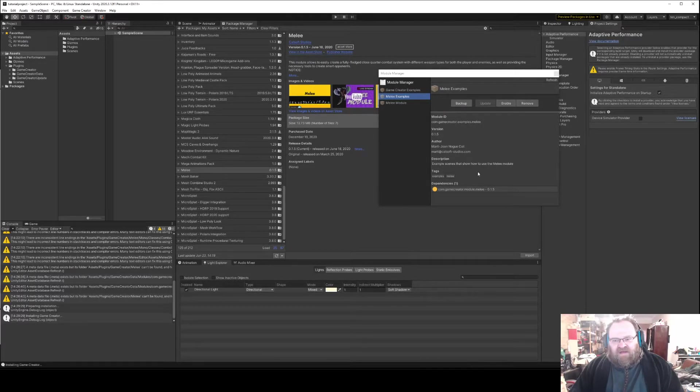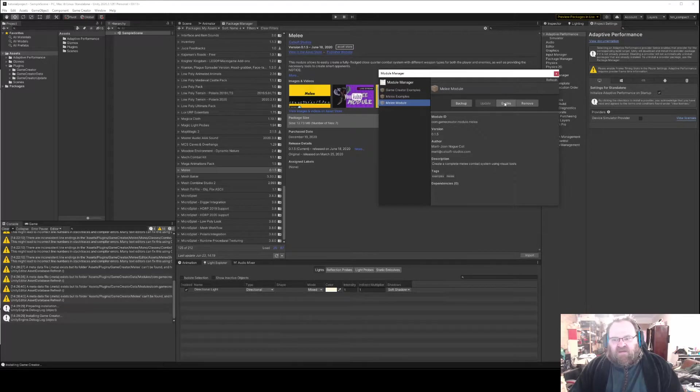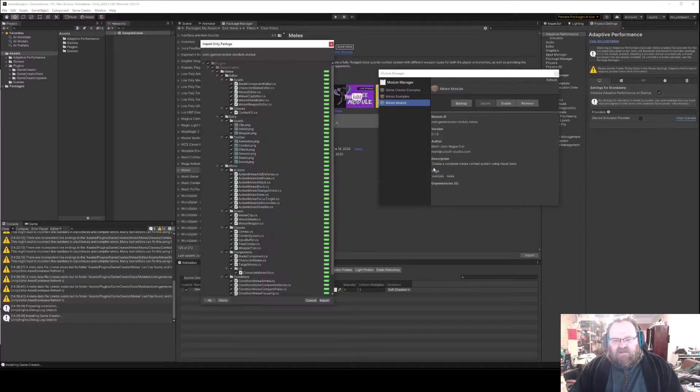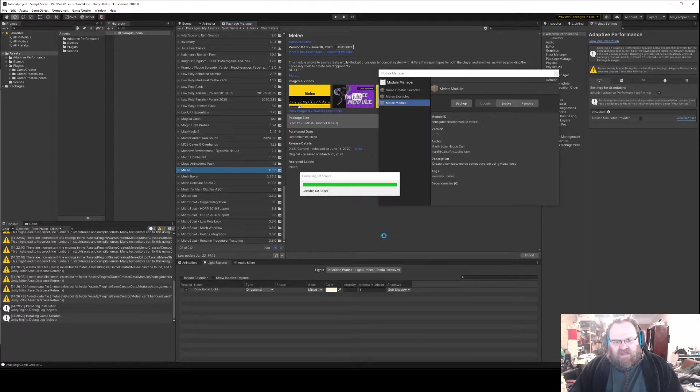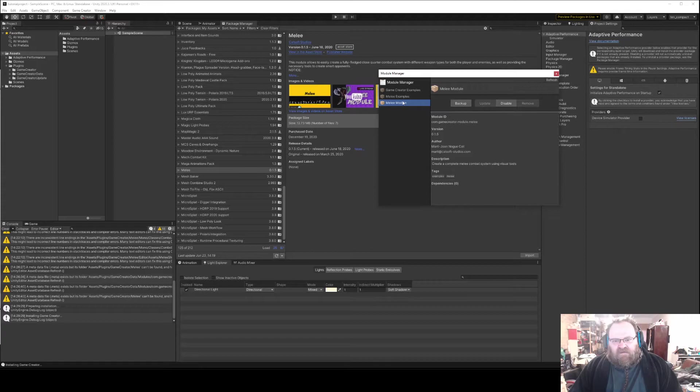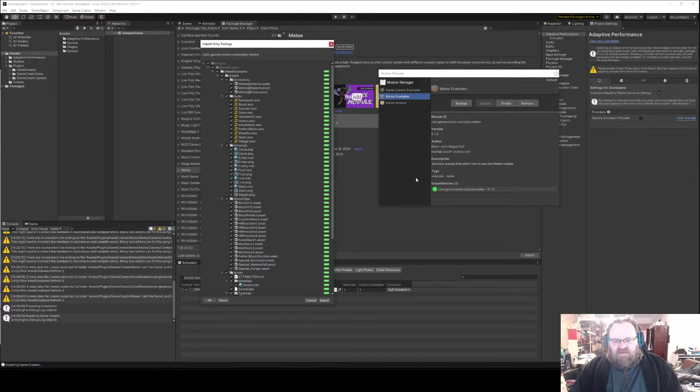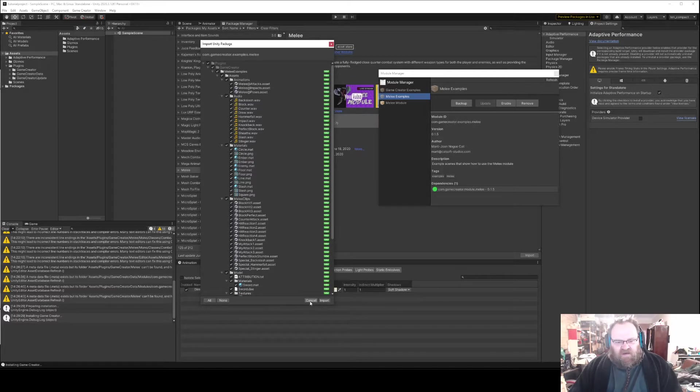So if we install the Melee module by hitting Enable and then just do your standard Unity stuff, wait for that to compile itself. Now I can do the Melee examples and it'll import just fine. I'm not going to bother doing it because it'll take time, but that is how you install a module.